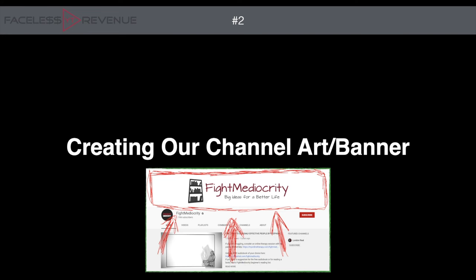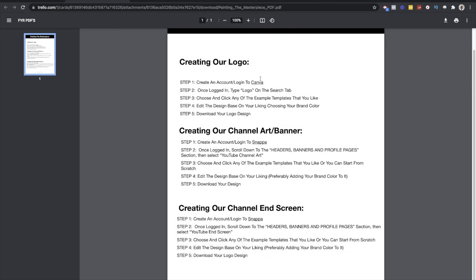Number two: we're going to create our channel art, also called the channel banner. The channel banner is what shows when you click on a channel — the big picture that tells you what the channel is about. This time instead of Canva we're going to use a website called Snappa. Canva can work, but Snappa already has the correct dimensions built in. When it comes to the banner, you need to know the exact dimensions so text doesn't get cut out or look too big or too small.